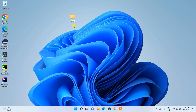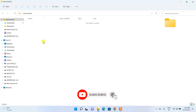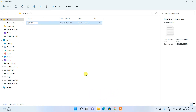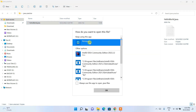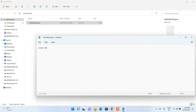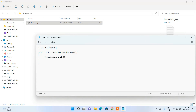Now I'll quickly demonstrate a simple Hello World program in Java. I'll create a java-practice folder, go inside it, create a new text document, name it 'HelloWorld', and change the extension to .java. Open the file in Notepad and type the class: 'class HelloWorld', then the main method 'public static void main(String[] args)', and inside it 'System.out.println("Hello World");'. Save the file.